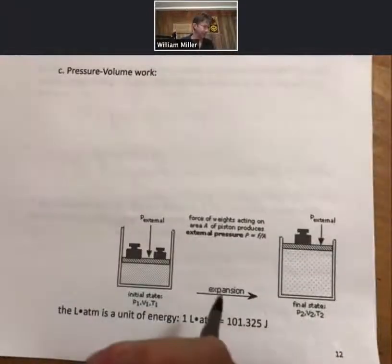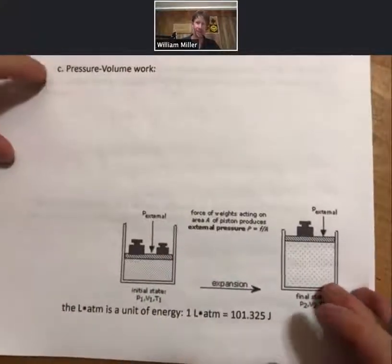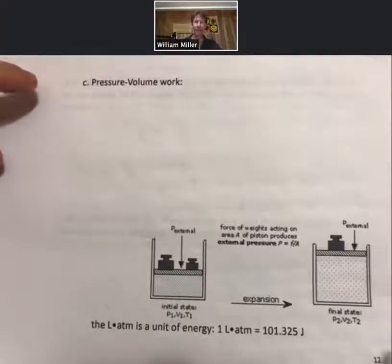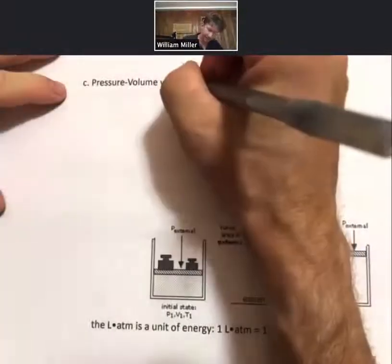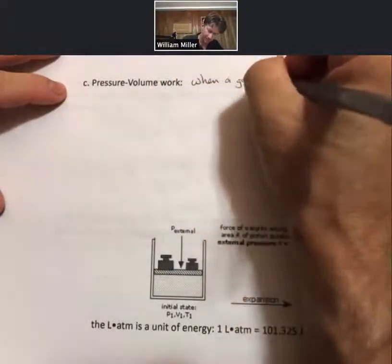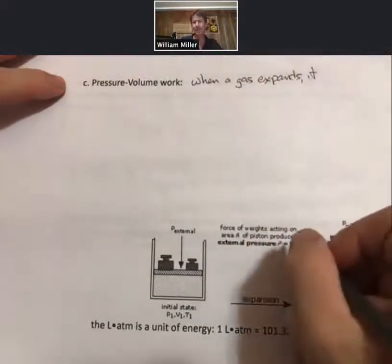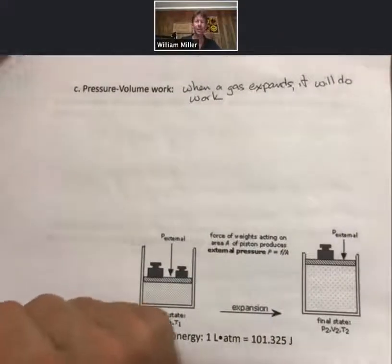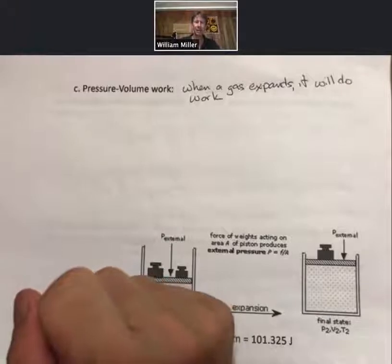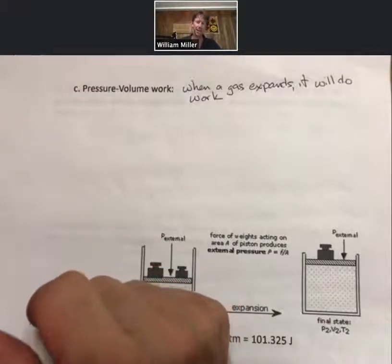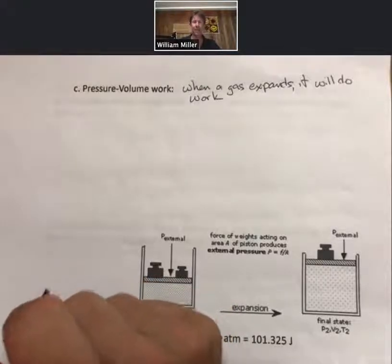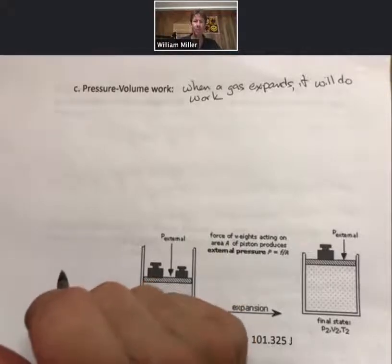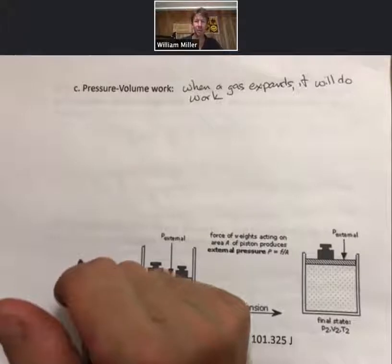The example we need to discuss in this course is pressure-volume work. When a gas expands, it will do work. When gases are created in reactions, those gases will expand and do work on the surroundings. We will specifically show that work is not a state function by taking different paths between the same two endpoints and getting different amounts of work, while all state functions remain path independent.